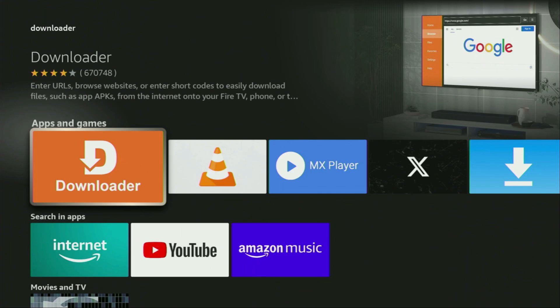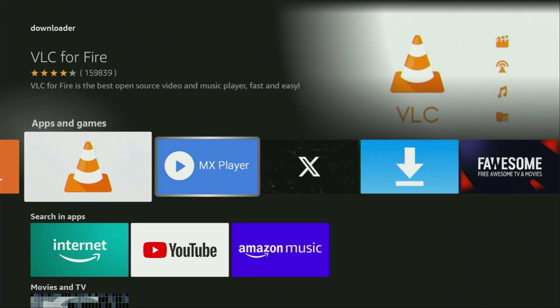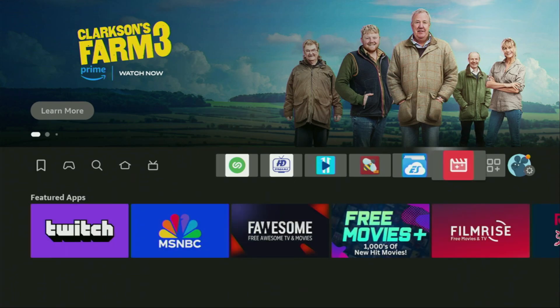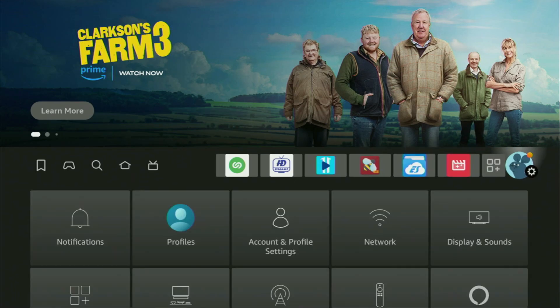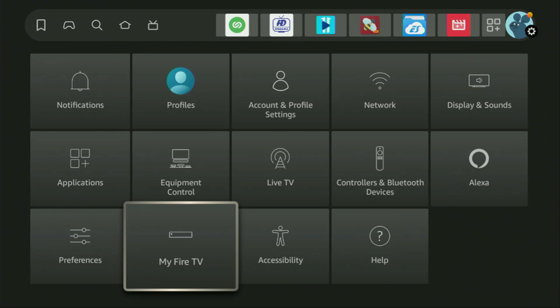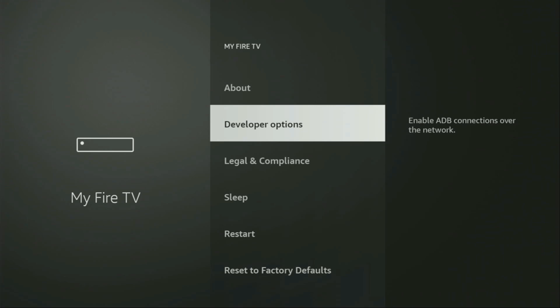But after we get Downloader, it's not over yet. We still need to actually set it up. In order to set up Downloader, we'll go to Settings by clicking on that button with the gear icon. Then you need to scroll down until you see My Fire TV. Let's open it. And from here, you'll have to turn on the developer options on your device.